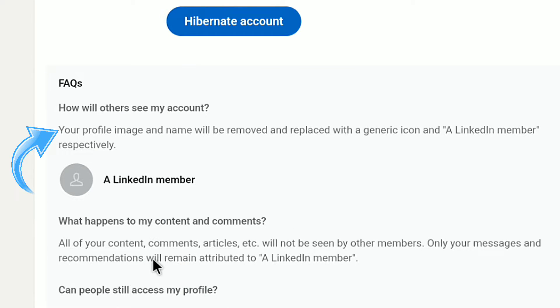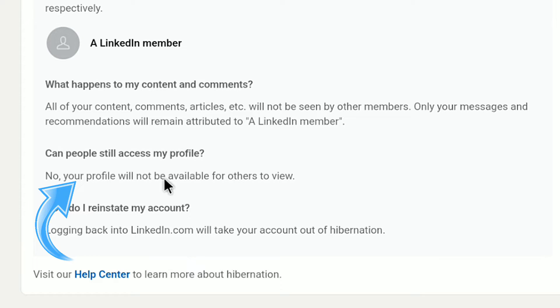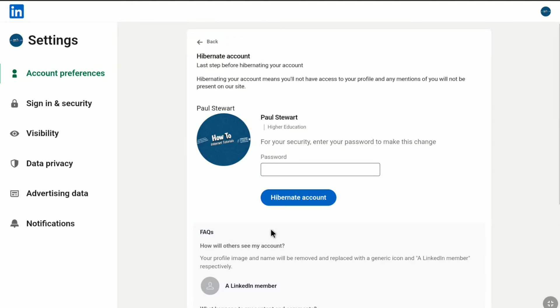It will be replaced with a generic icon and a LinkedIn member respectively. All of your content, comments, articles, etc. will not be seen by other members. Only your messages and recommendations will remain attributed to a LinkedIn member, and your profile will not be available for others to view.